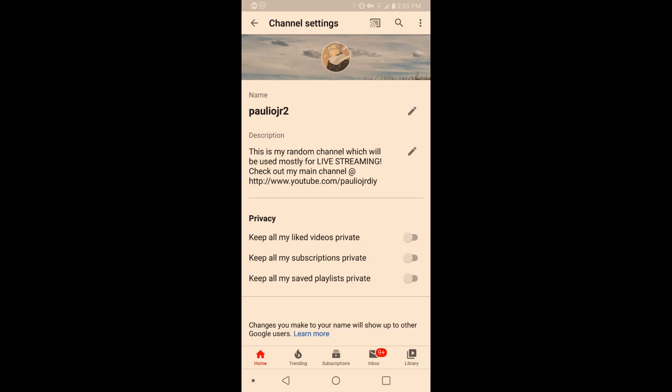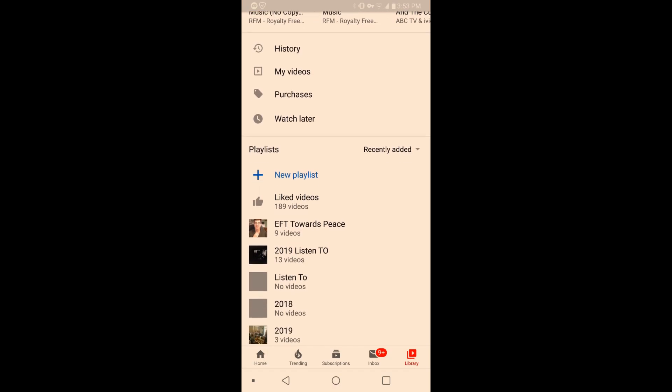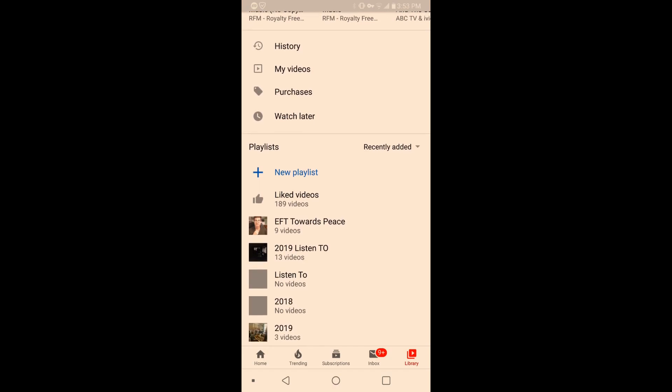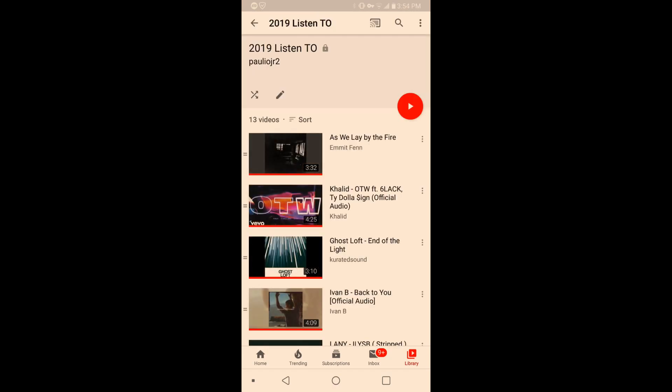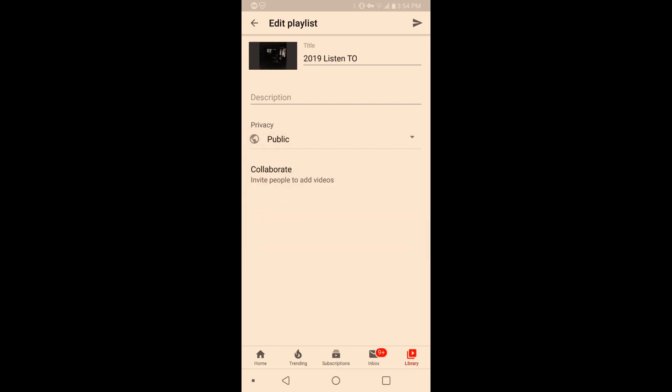Then you would go to library and scroll down to your playlists. So I'll go down to one of my playlists here and what I'll do is click edit. You can see it has the lock up there which means it is private. I click edit and then switch it to either unlisted or public, and that's it, just go back.